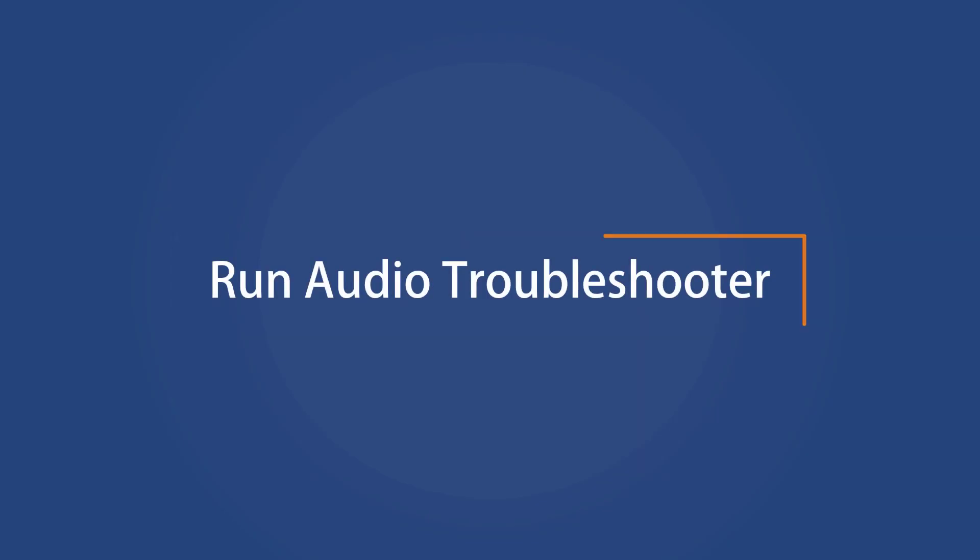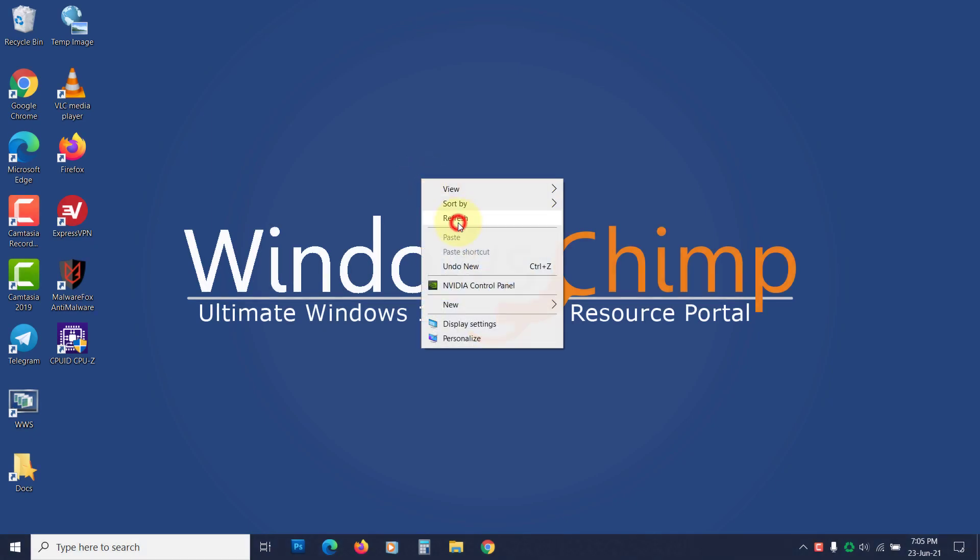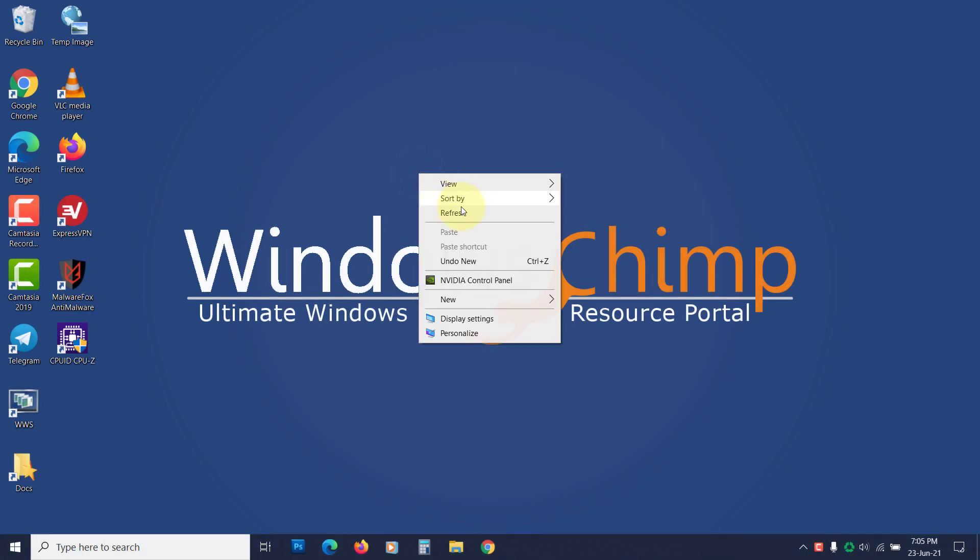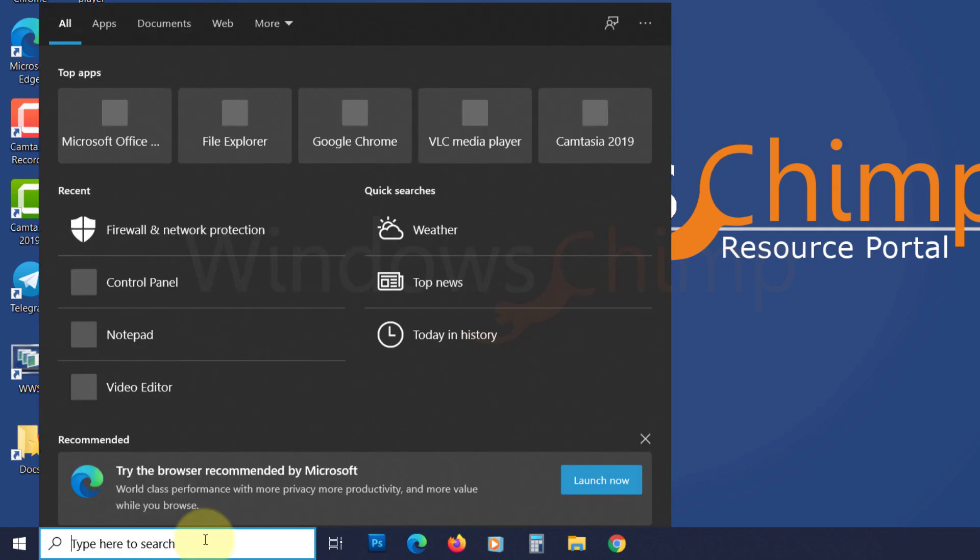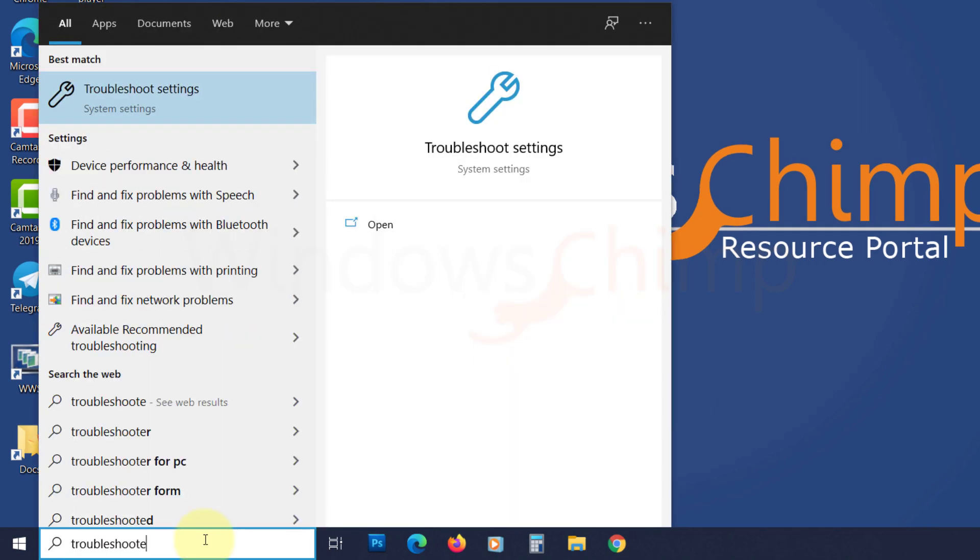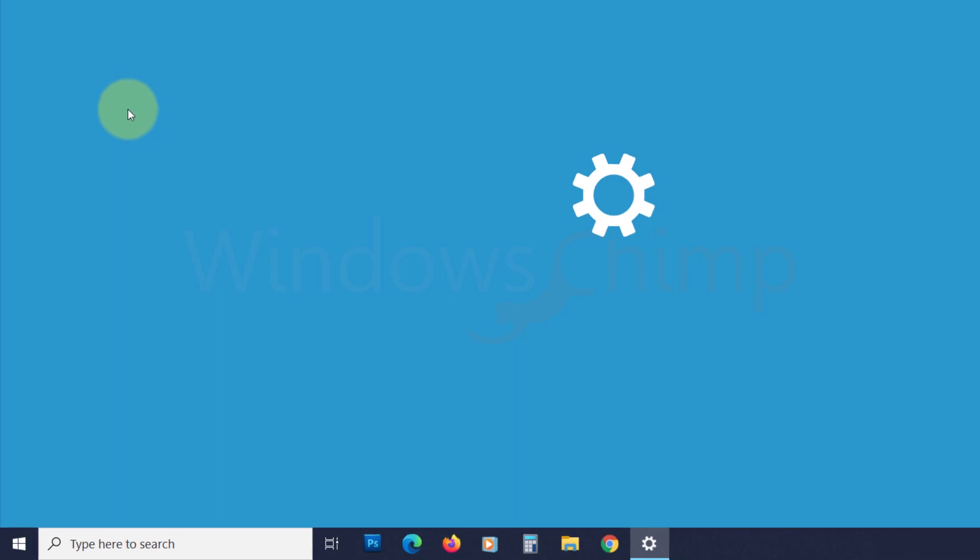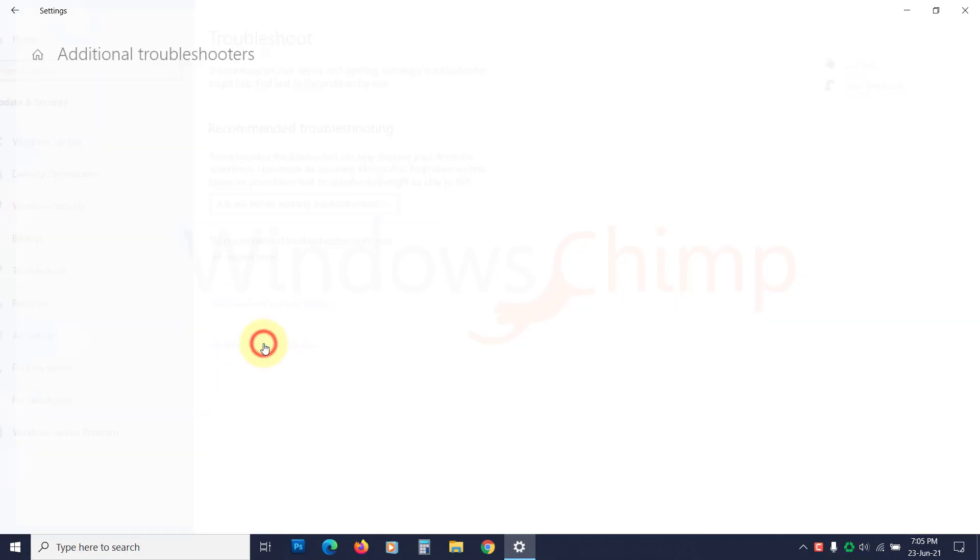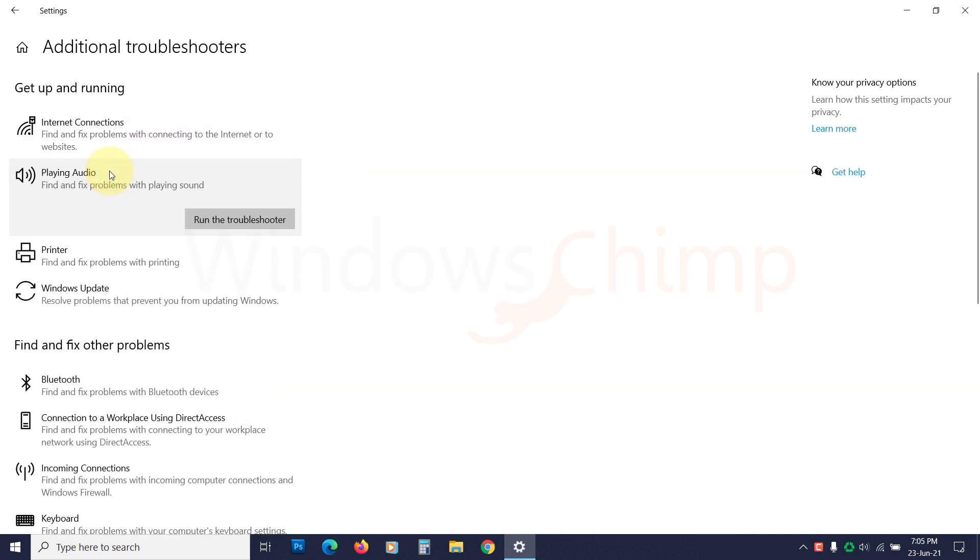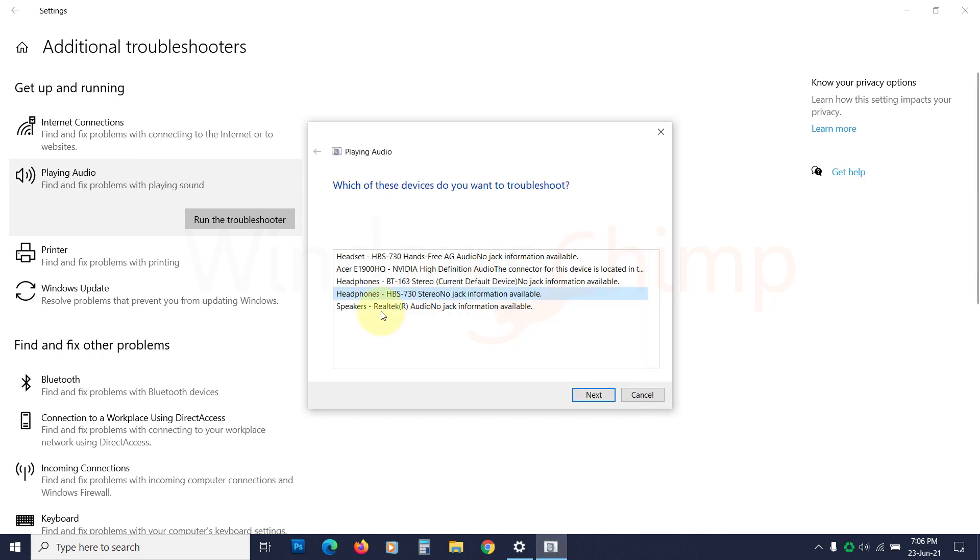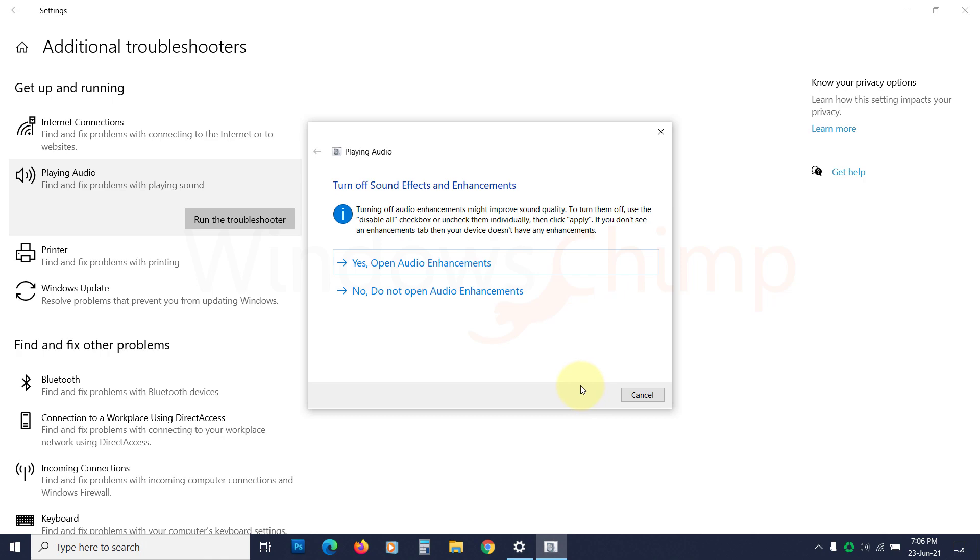Run Audio Troubleshooter. To fix the Audio Renderer Error, you can run the Audio Troubleshooter on your Windows machine. First, click on Start and type Troubleshoot. Next, click on Troubleshoot Settings to open it. Now here, click on Additional Troubleshooter. Select the playing audio, then click on Run the Troubleshooter. Now select the sound output device on which you are facing the error. Click Next. Now follow the instructions that the Troubleshooter suggests.